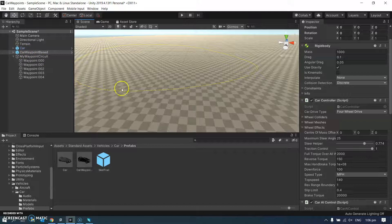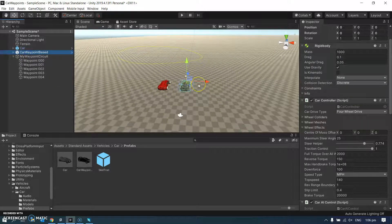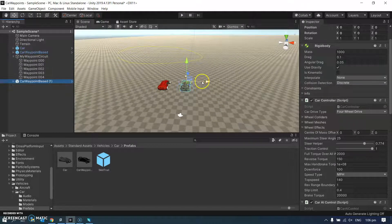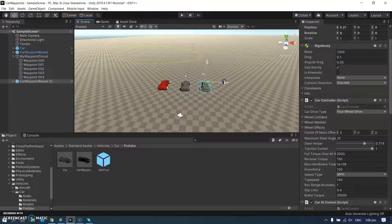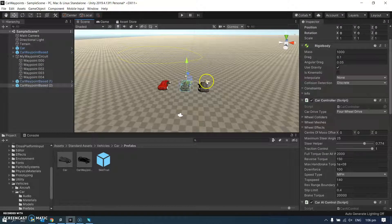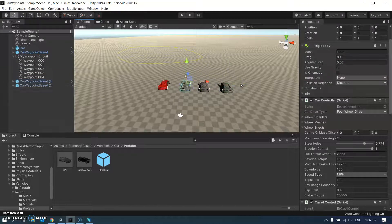Let's throw some other cars into the mix as well. So I've got my car waypoint based, control C, control V, control V, control V.